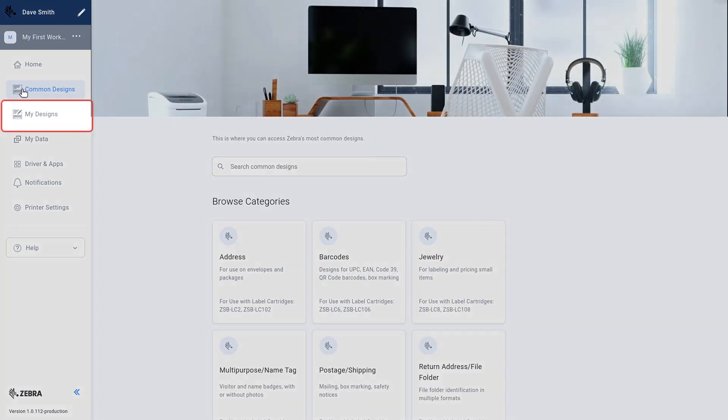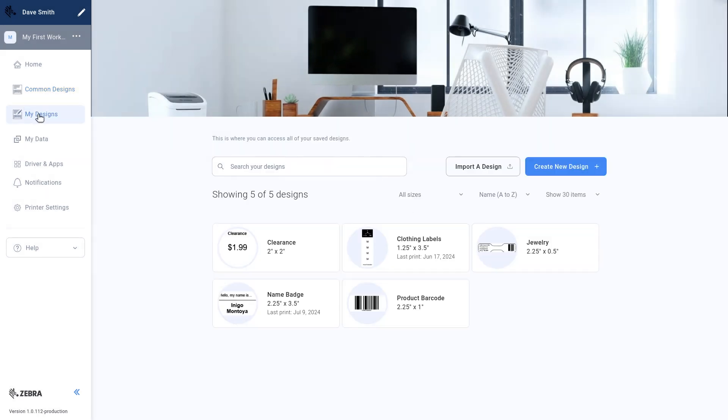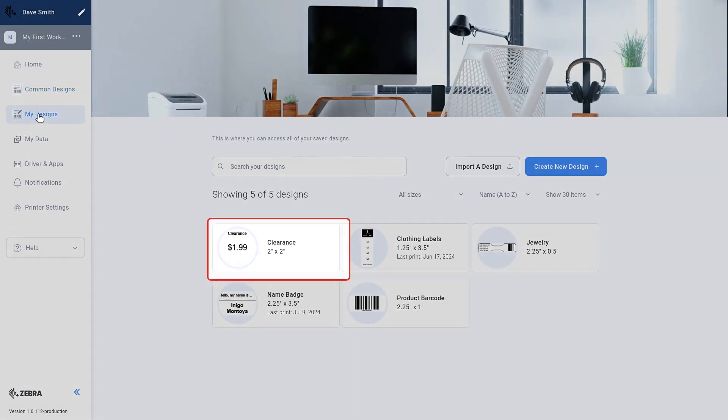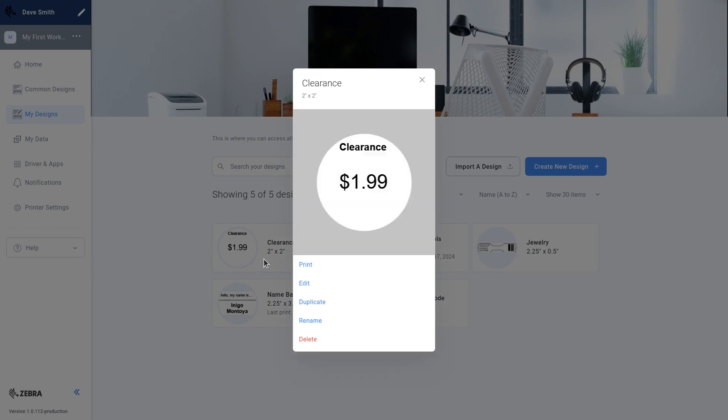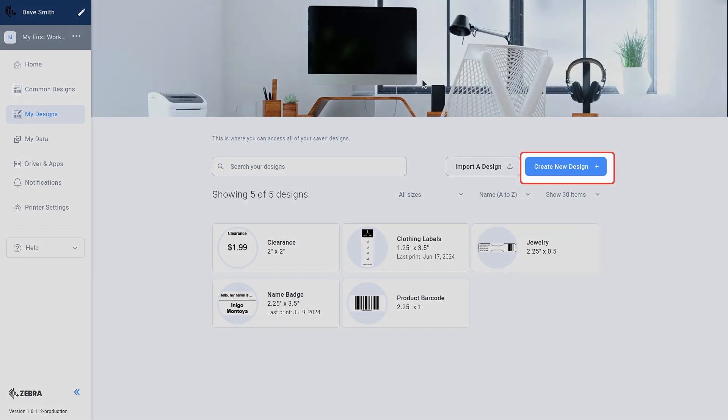Select My Designs. Here you can access your saved label designs, or create new designs from scratch.